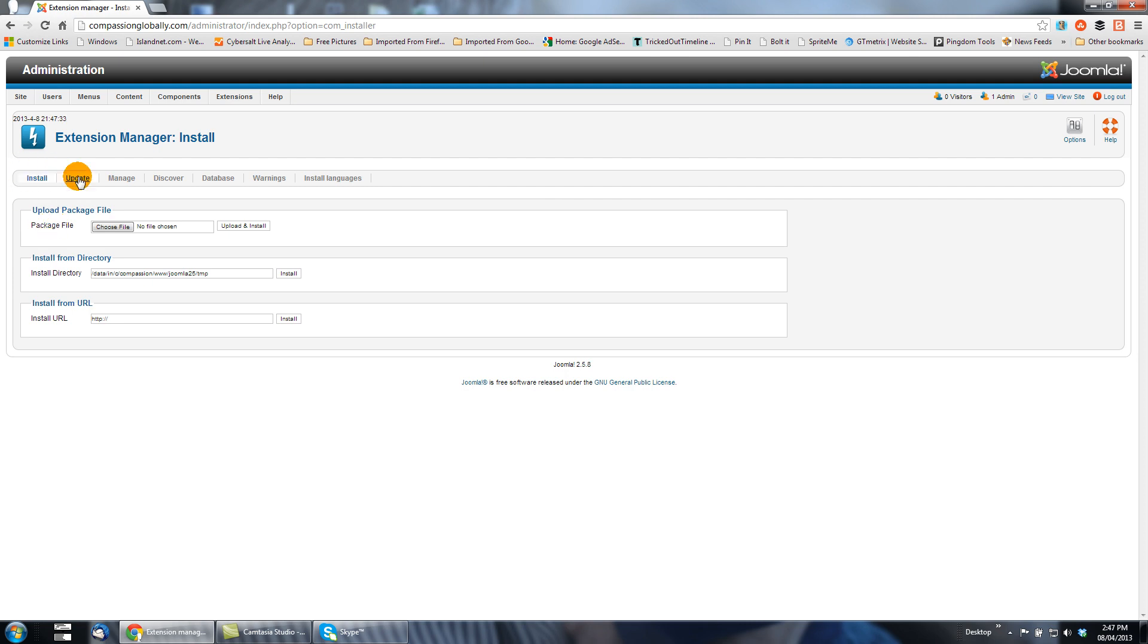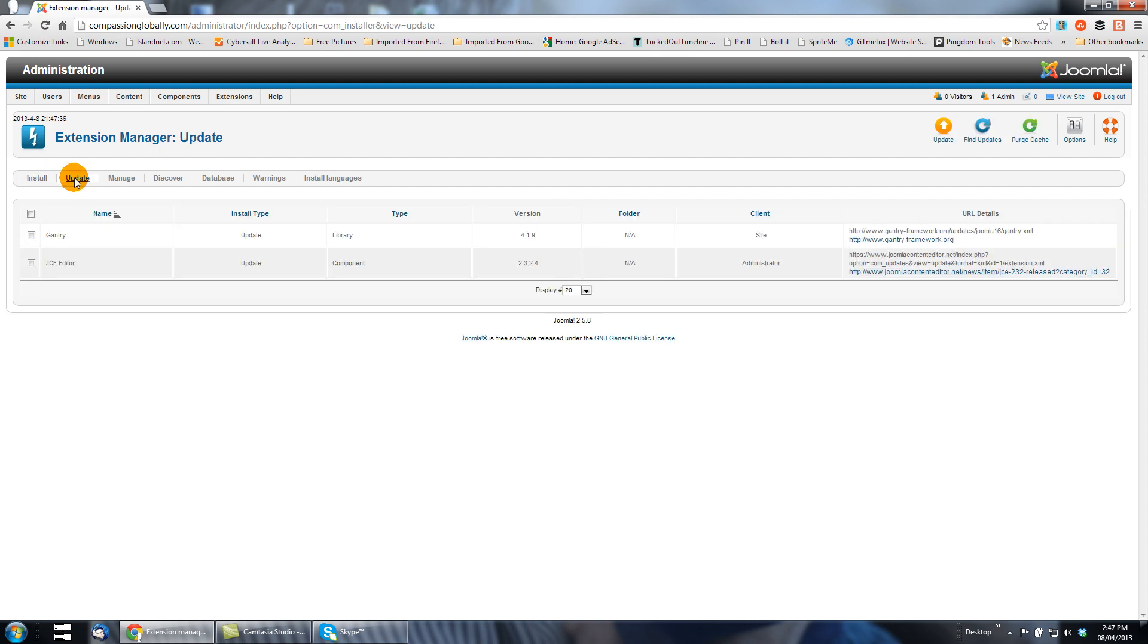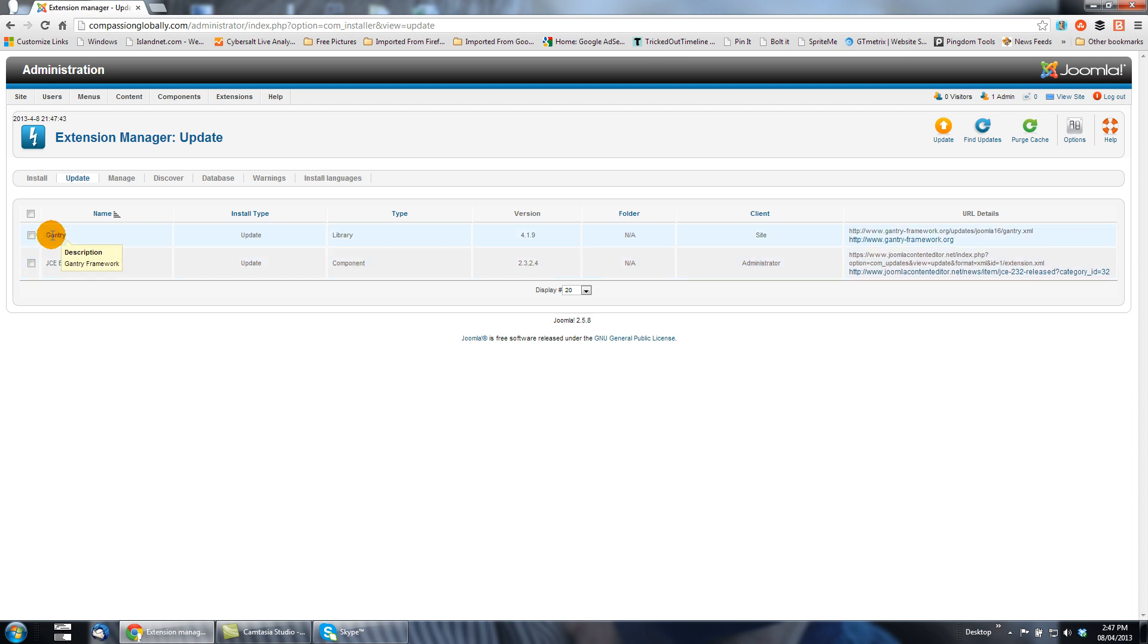We go to the extension manager and click update. You'll see there's also two extensions here to be updated on this site. Now it is possible that the update to Gantry or the update to JCE editor or any other update that might show up here was done to accommodate an update in Joomla.